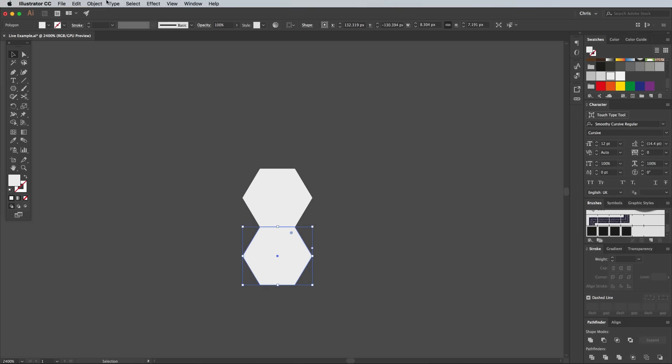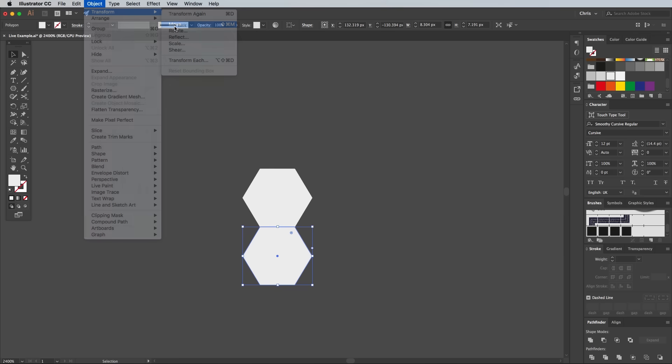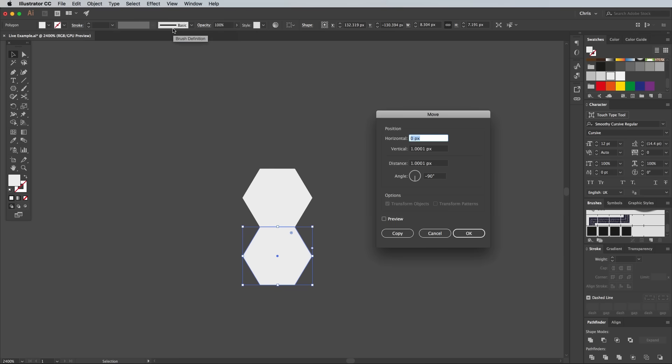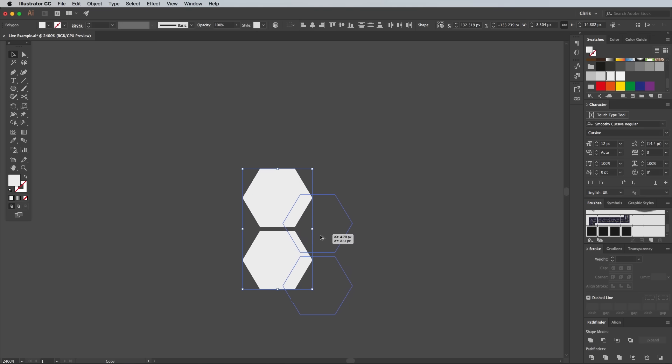To create a gap, go to Object, Transform, Move. Enter 0.5px in the vertical box. Select both these shapes and make a duplicate. Offset them so the hexagon pattern will tessellate.